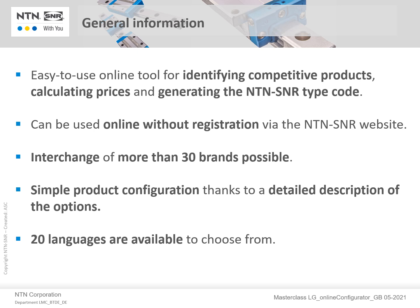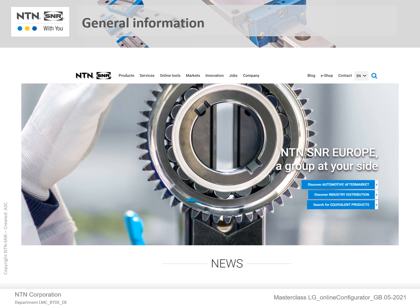There are actually 30 brands programmed into this tool to interchange, and the product configurator provides a very simple and detailed description of all available options. There are 20 languages to choose from tailored for your preference. The tool can be found on our website by clicking Online Tools at the top, and then simply select the Linear Guide Online Configurator.